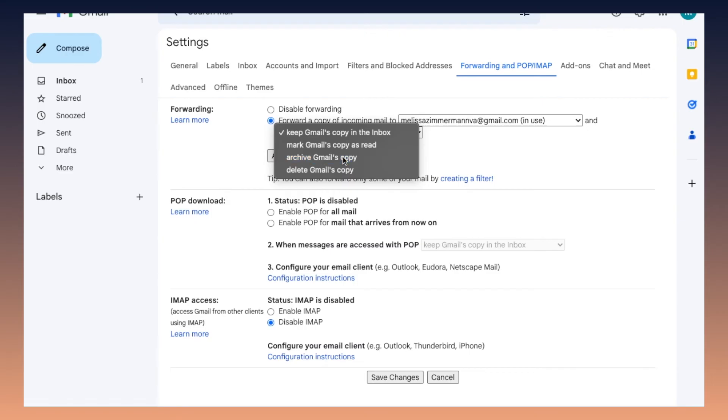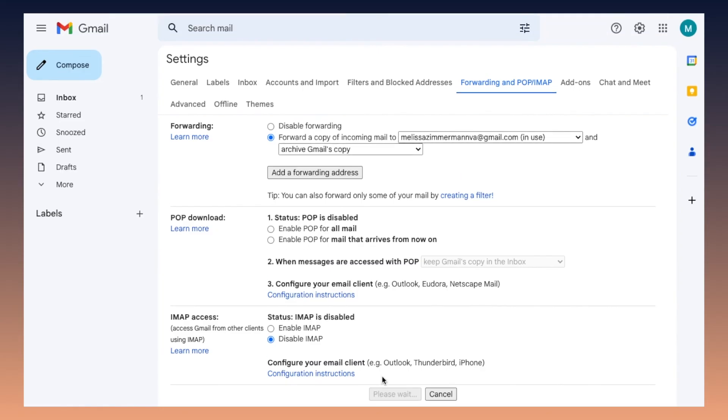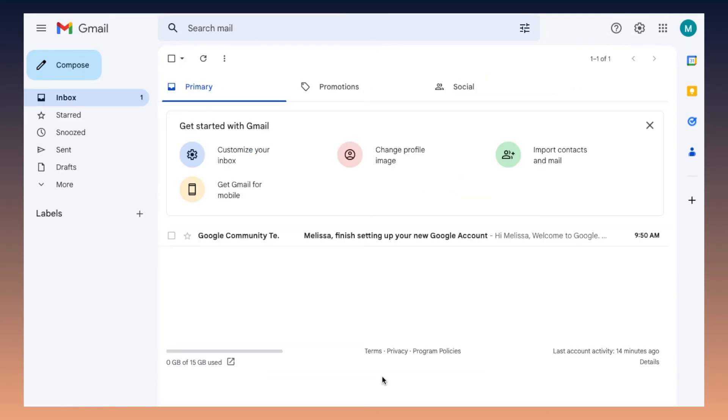I'm going to choose to archive these so that they are automatically taken out of the inbox, but they aren't deleted forever. Once you're done there, you can click save changes and you're done.